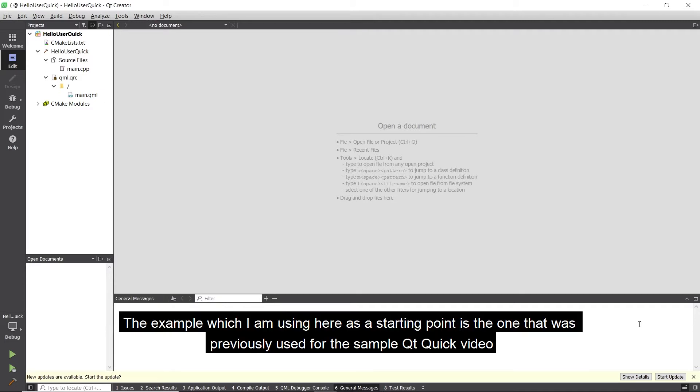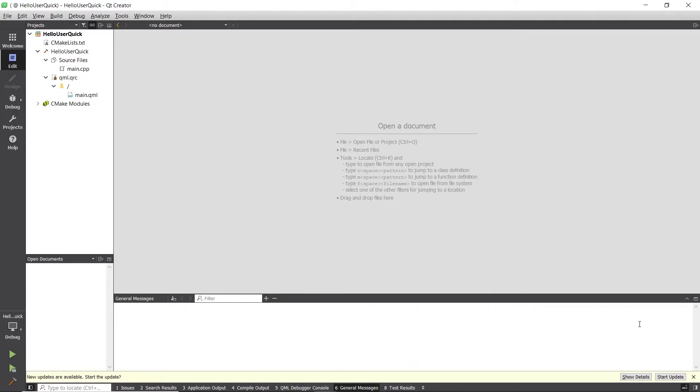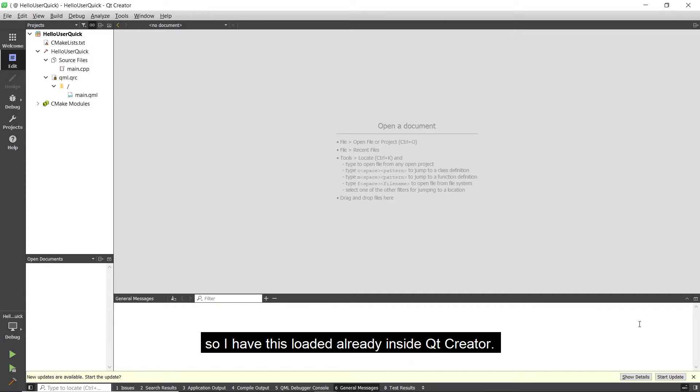The example which I am using here as a starting point is the one that was previously used for the sample Qt Quick video, so I have loaded this already inside Qt Creator.